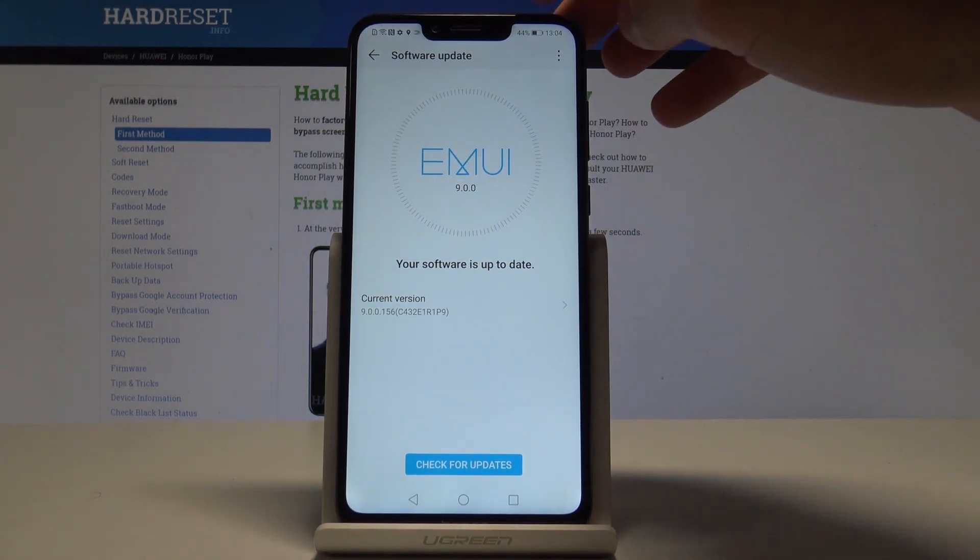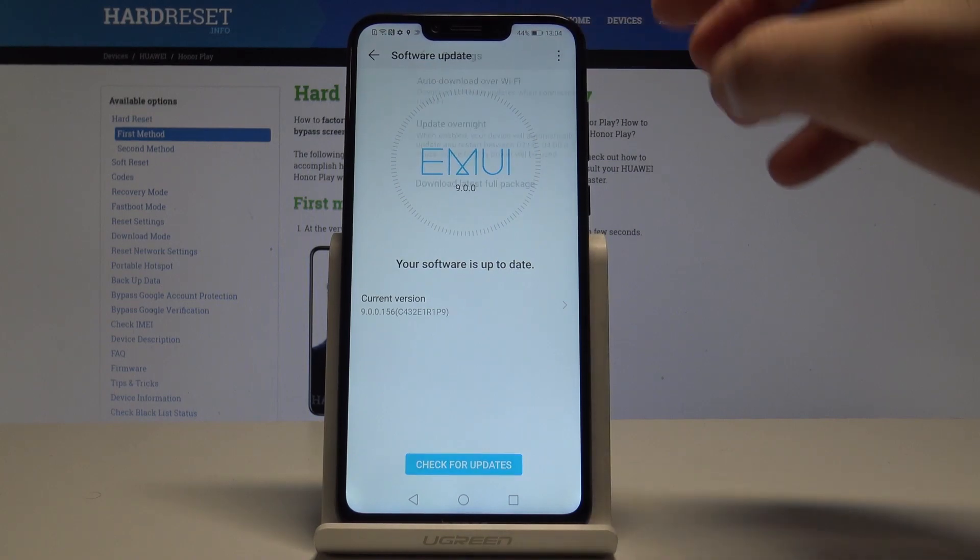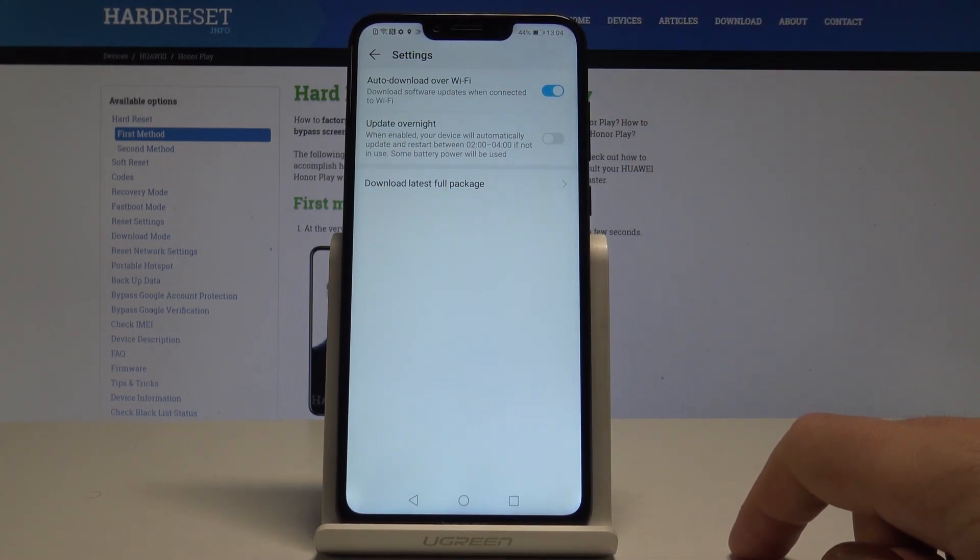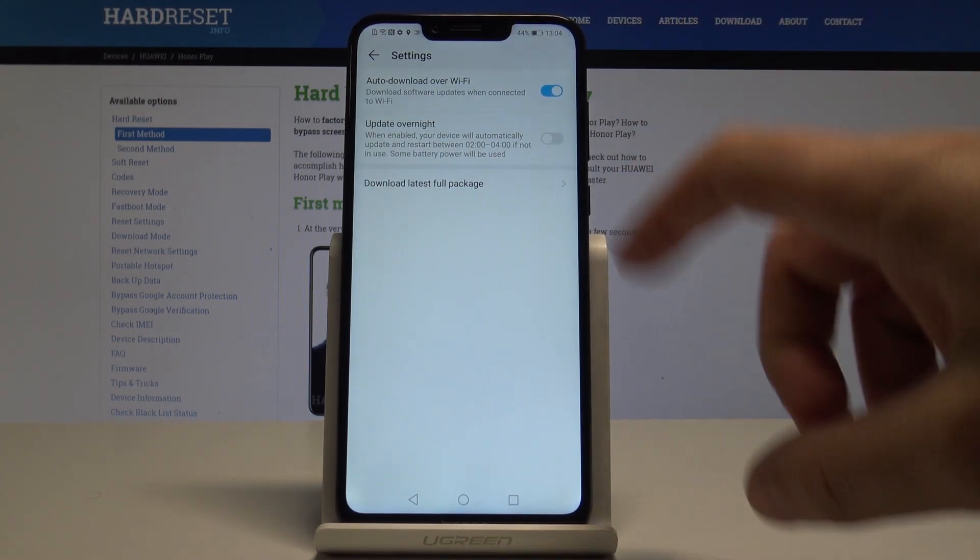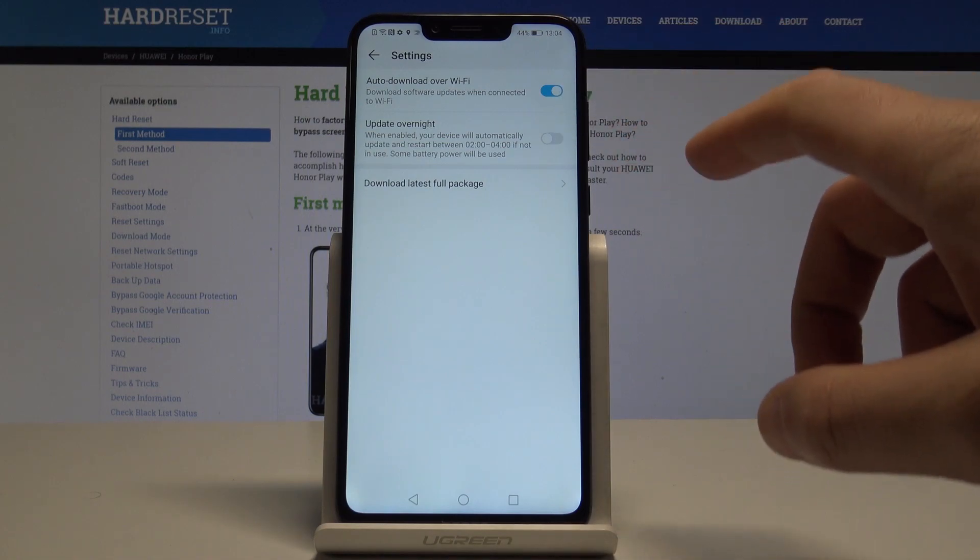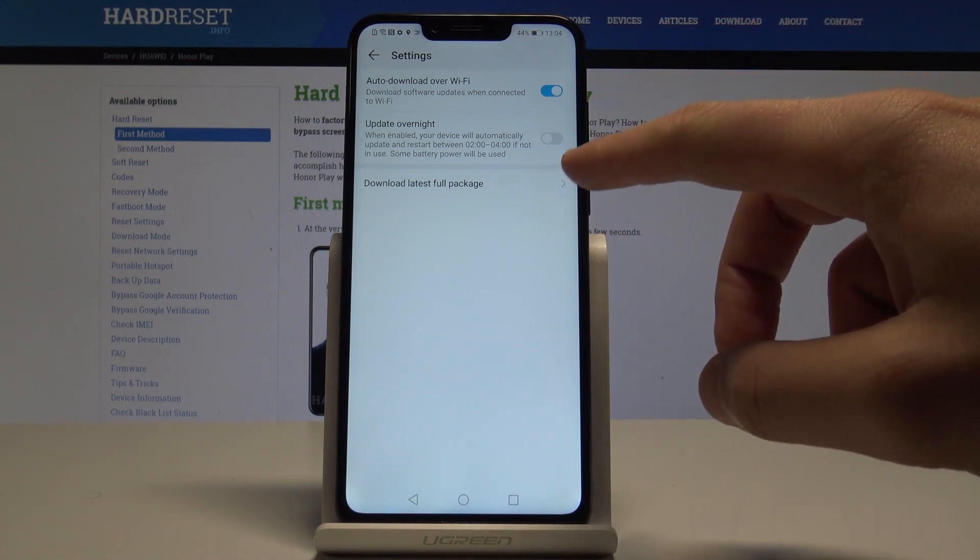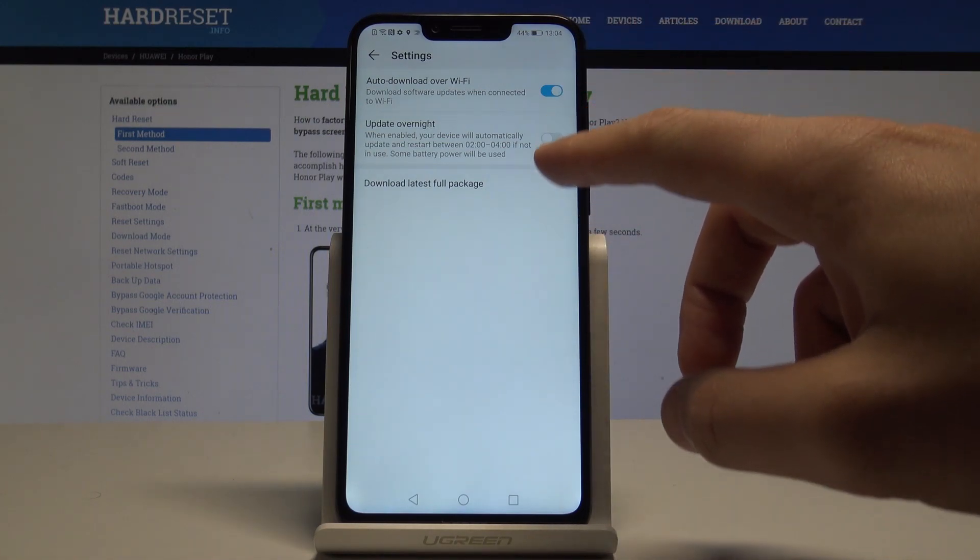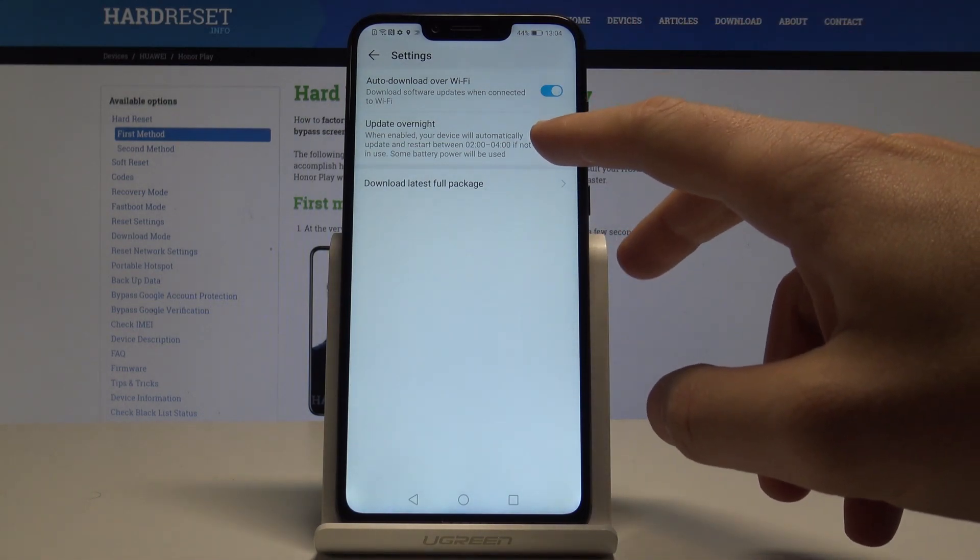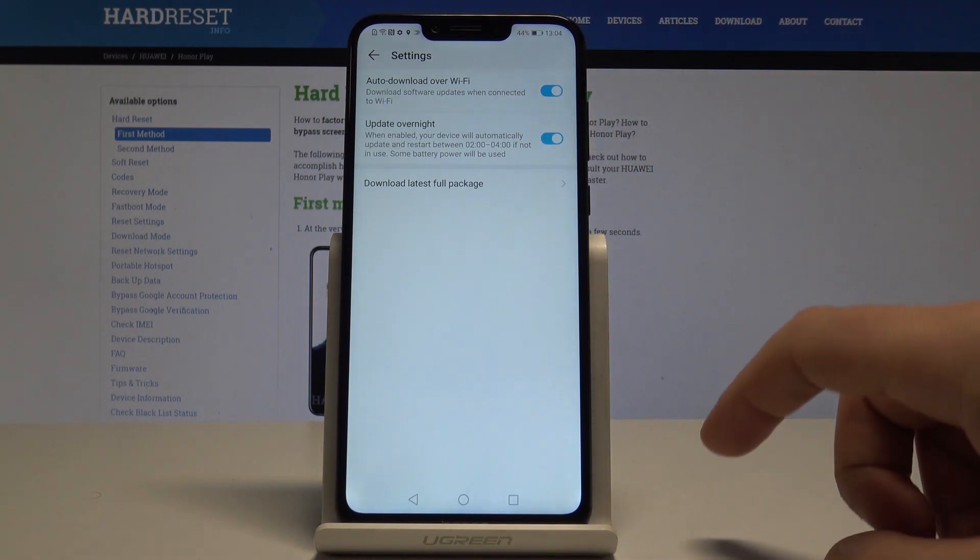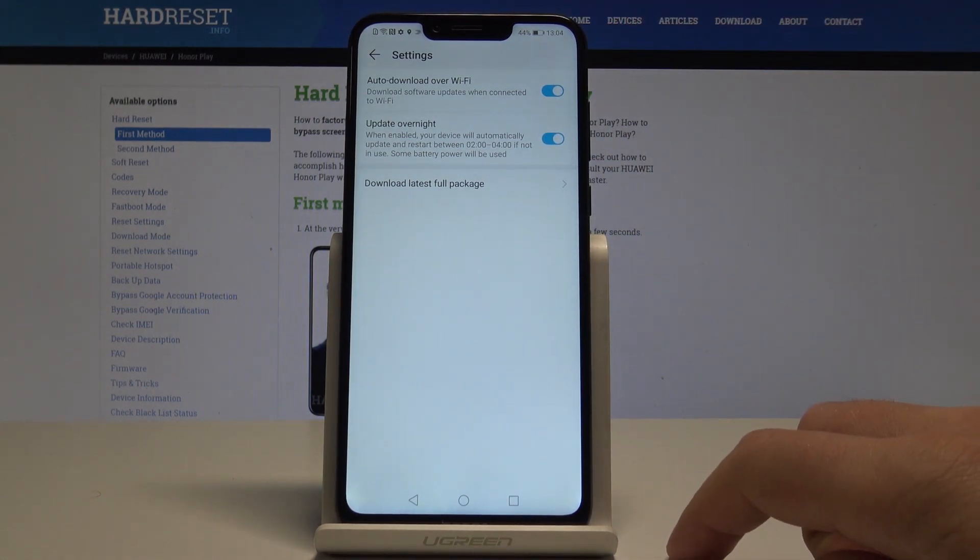it. You can also use the More key here, and for example, you can choose some update settings. For example, you can auto-download updates over Wi-Fi or you can enable update overnight so you will update your phone